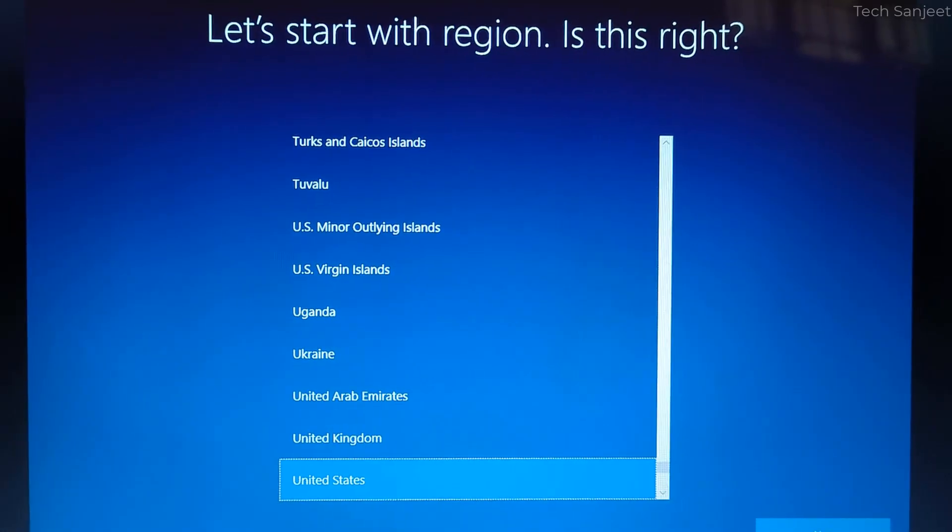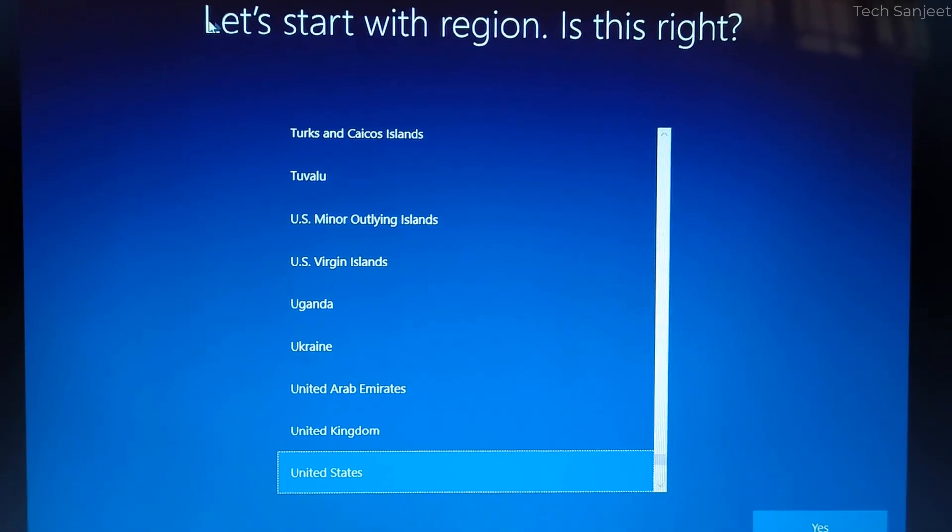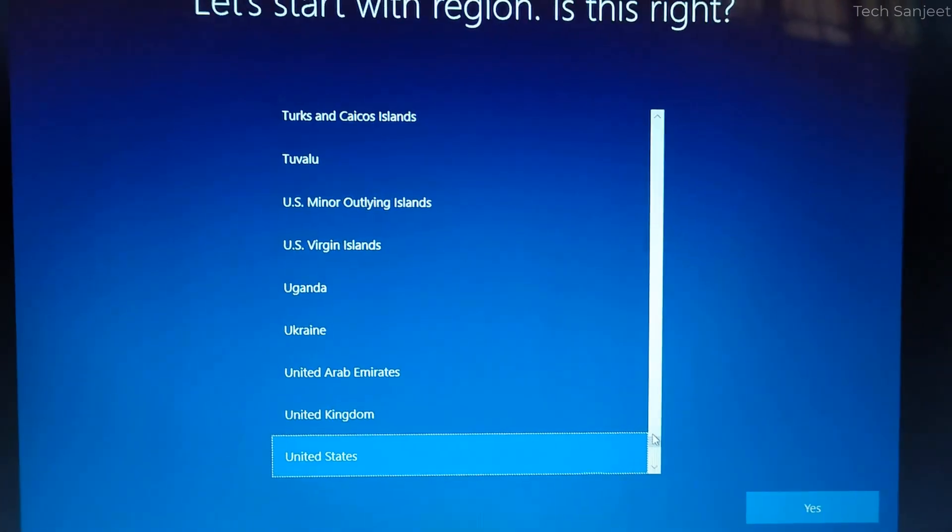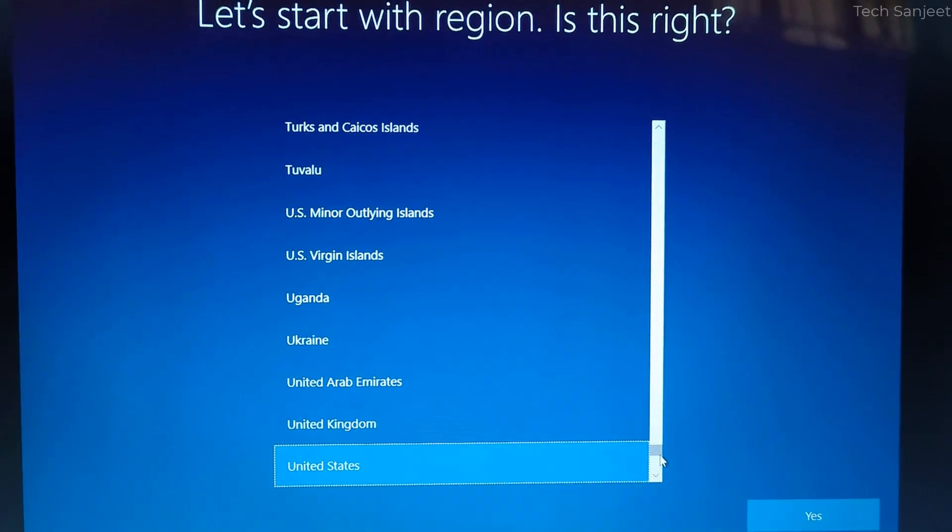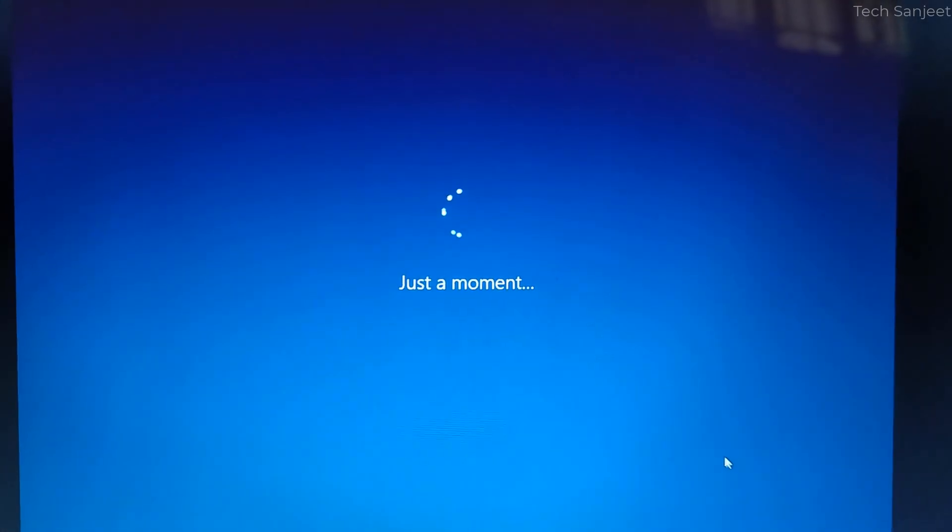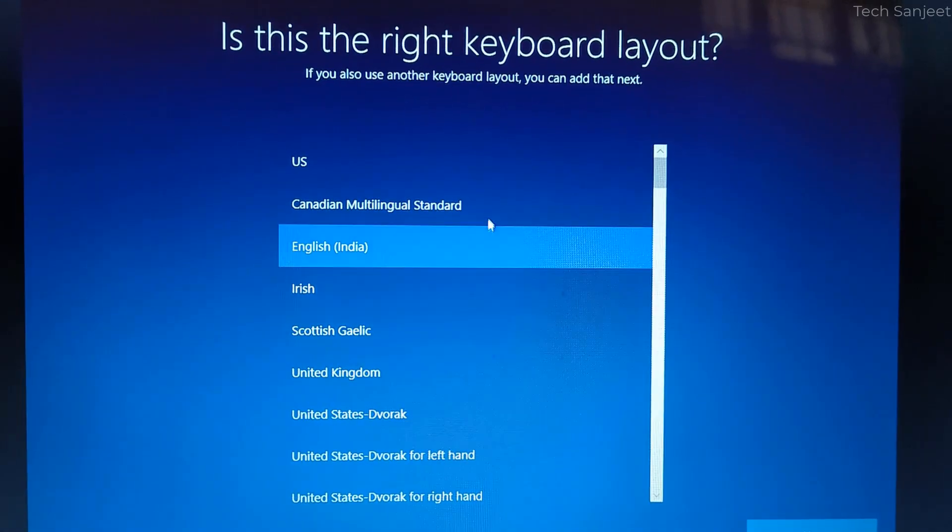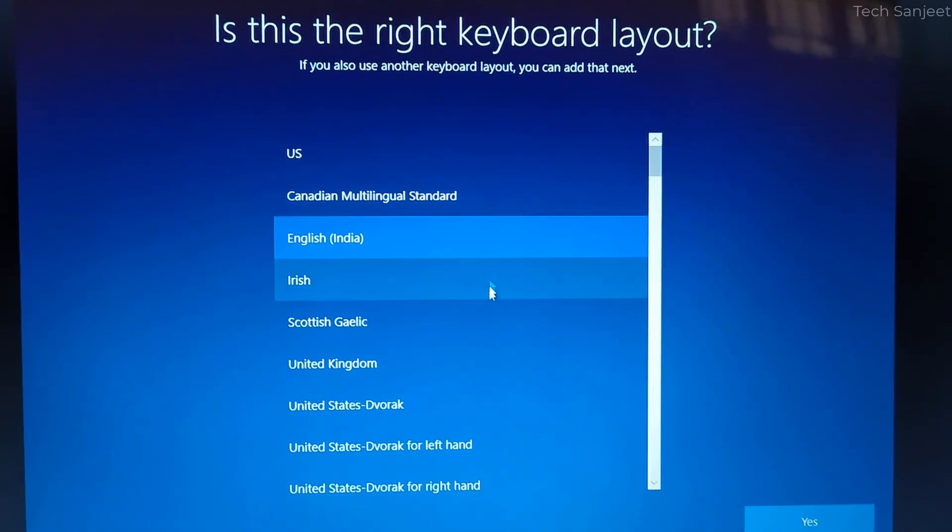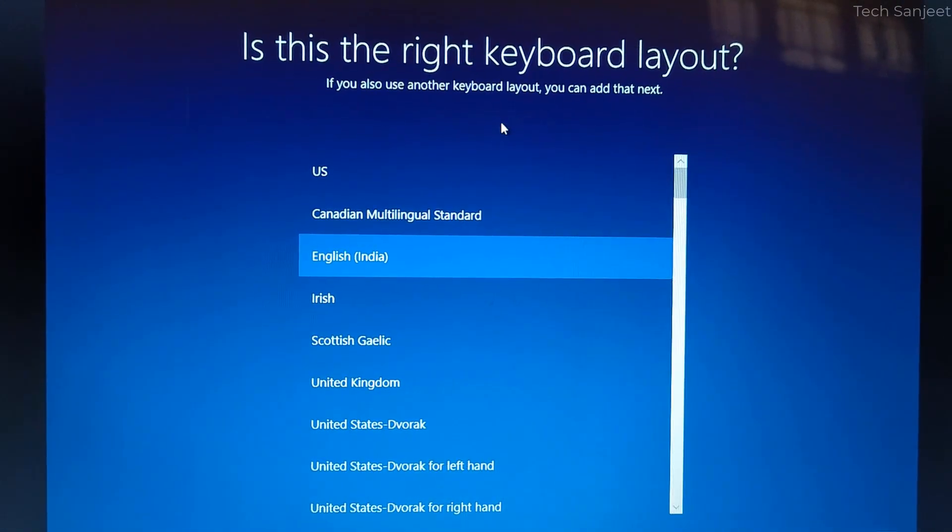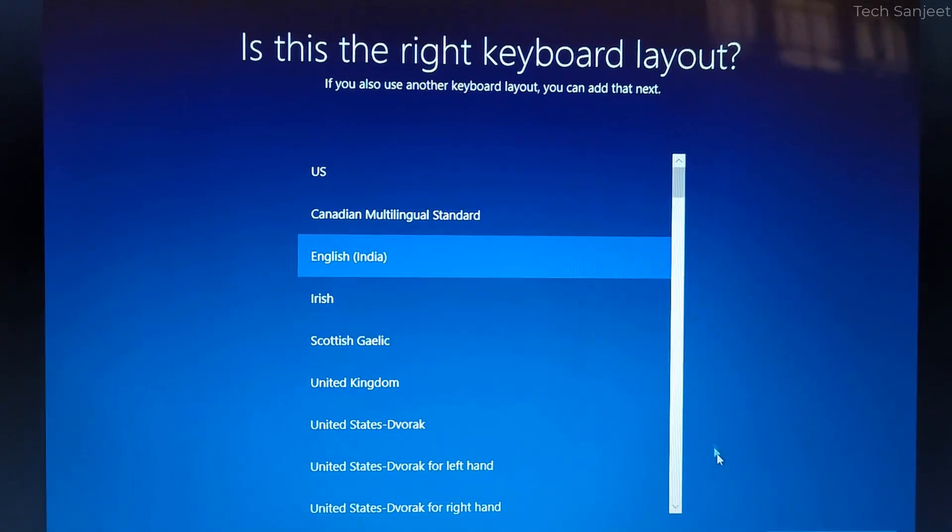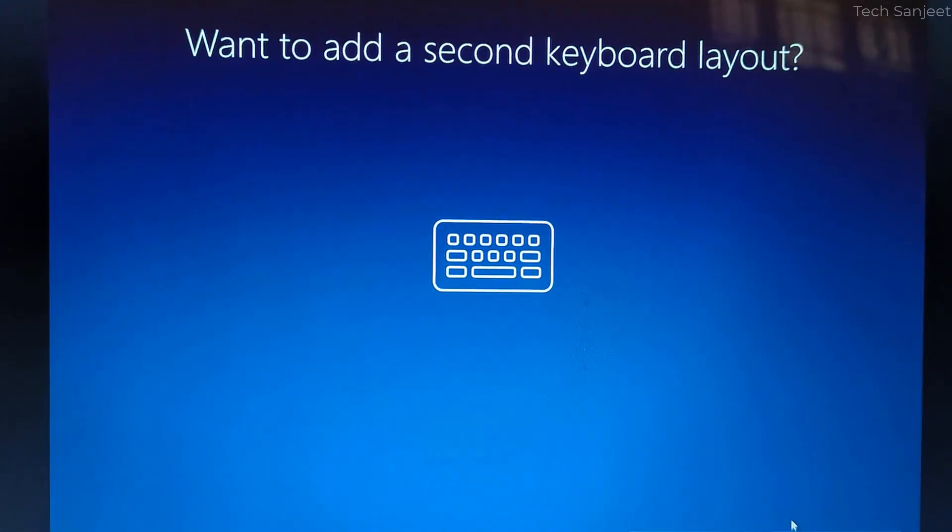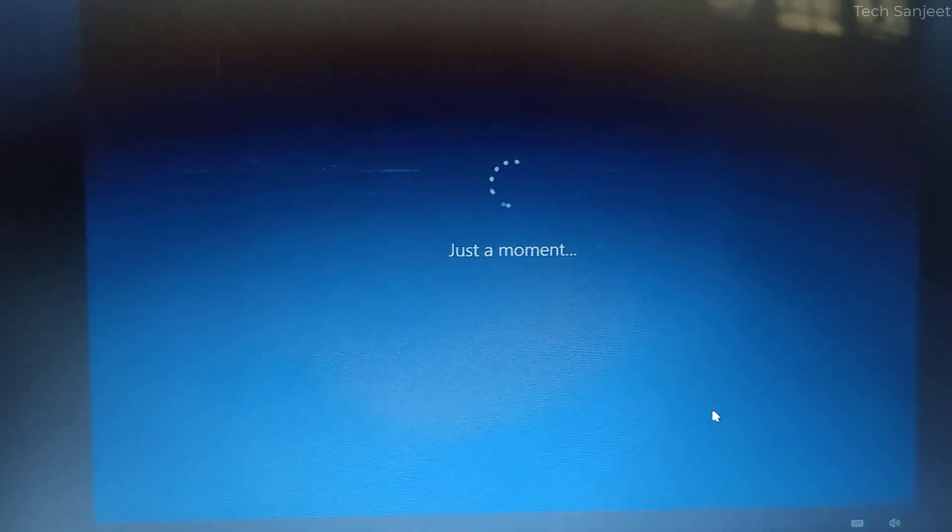Now you will see this kind of setup screen. Let's start with the region, you need to select your country like United States, select English India. If you are from US then you can select US, whatever keyboard layout you want you can select that language. Just select yes and just skip this.